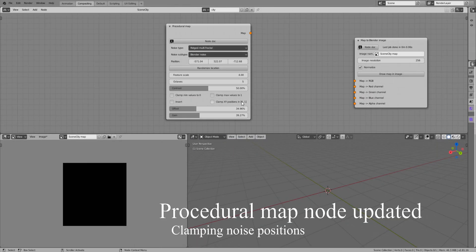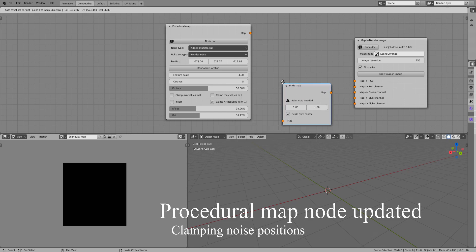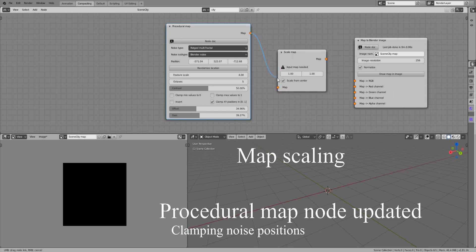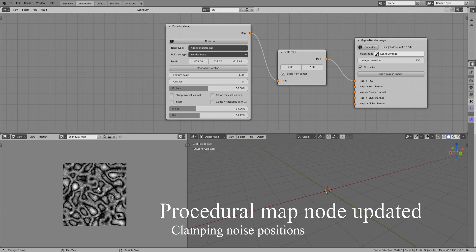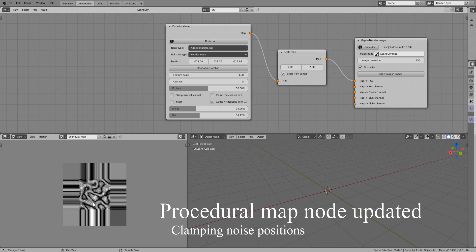You can clamp the positions of the requested values to the 0 to 1 range. It's a bit hard to explain, but easy to understand with the help of the also new scale map node that scales noises around their center or from a corner. If we add a scale map node and scale the noise up, we start requesting values that are outside the standard 0 to 1 range of positions. In that case, should a noise be extended, or should it stay within its range? Both options can be useful, depending on your needs.